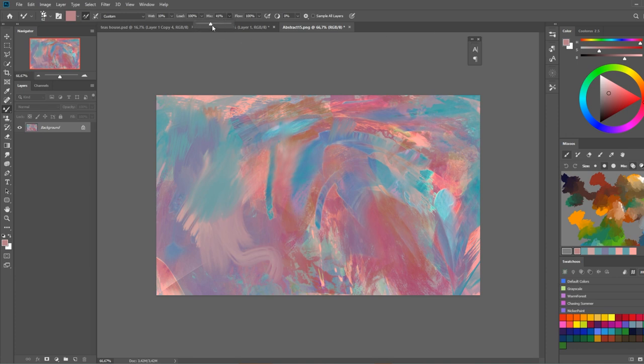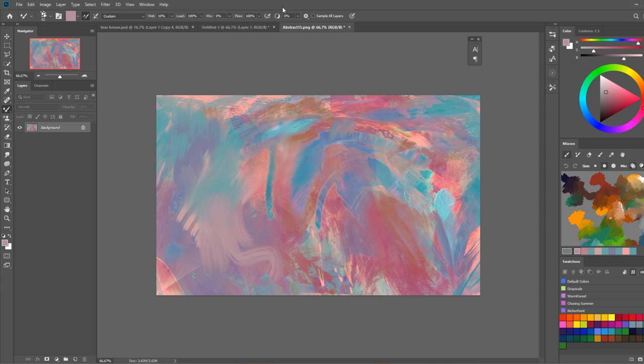And of course any value in between is going to apply a little bit of paint and a little bit of smudge. So play around with that and see whatever effect you like.